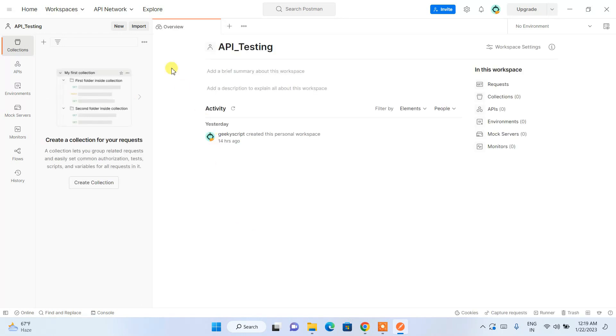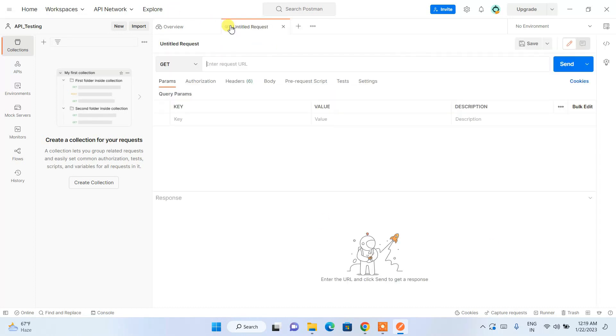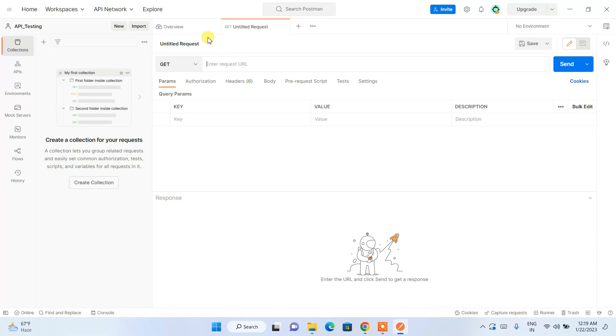Our api_testing workspace is now created. You can just simply click on this plus button and it will give you this API testing interface.